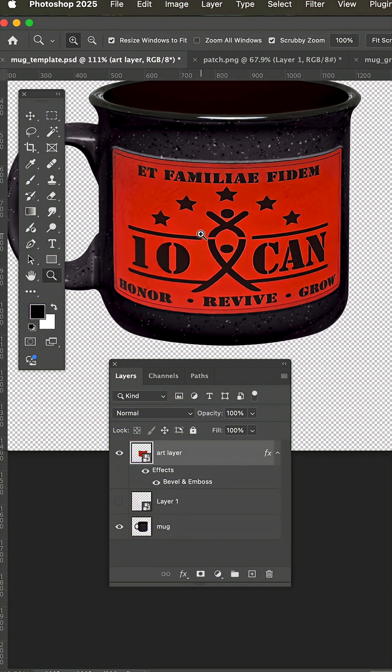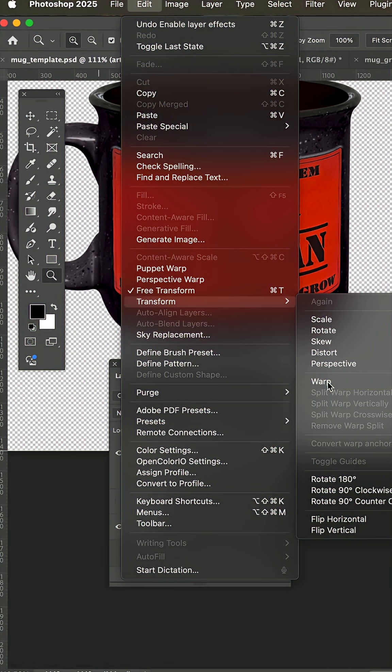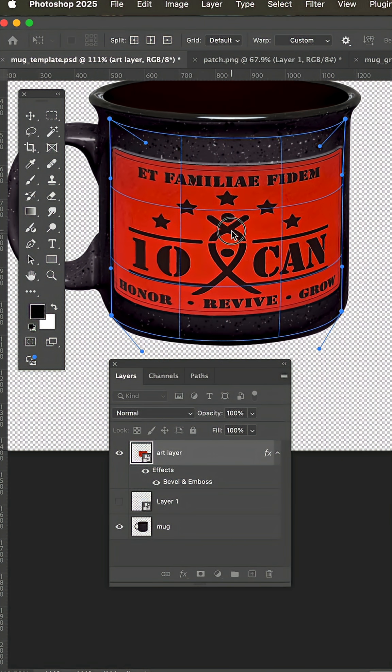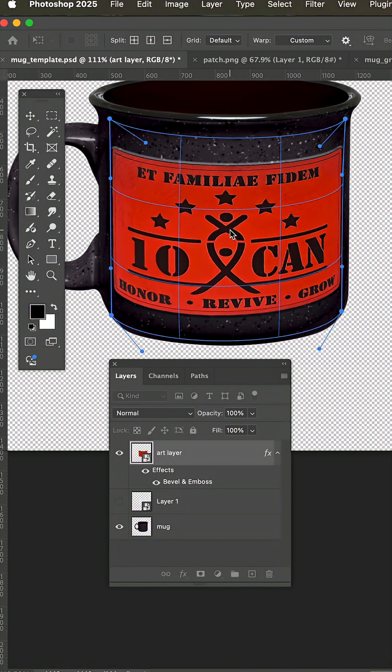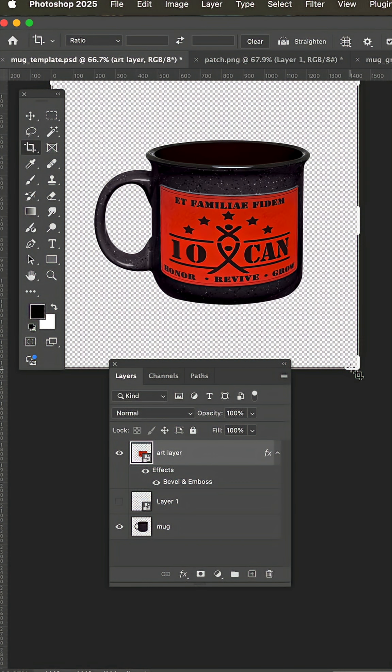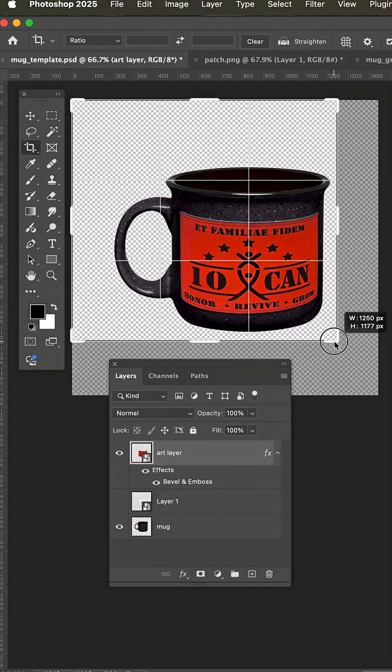You can always go to edit, transform, warp, and pull the patch around and adjust the points to your liking. And when you're happy with the template, you can crop off the excess.